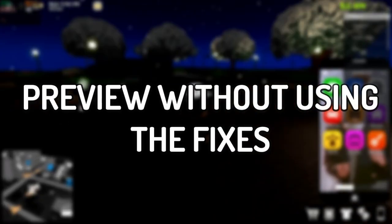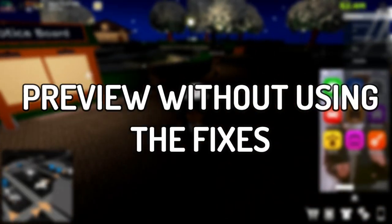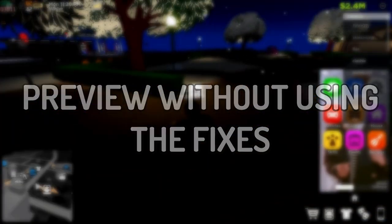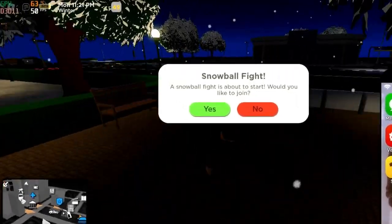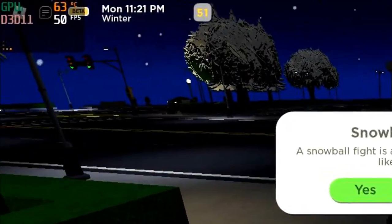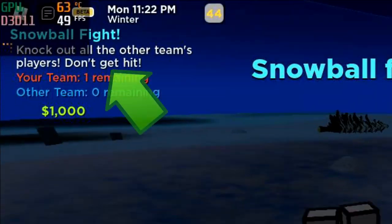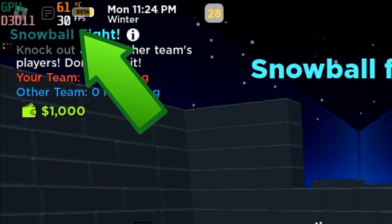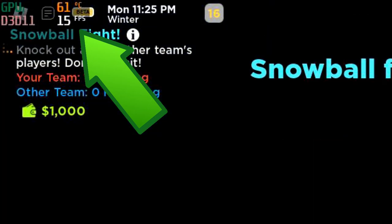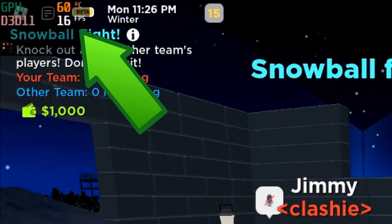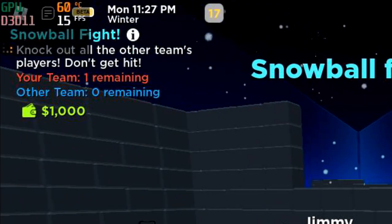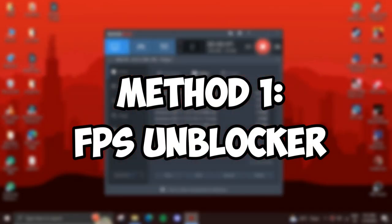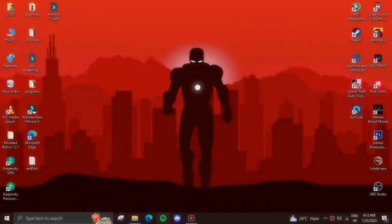Hello guys, in today's video I will show you three different ways through which you can optimize Roblox and get better FPS in game. These fixes can work for any sort of PC but would be the most beneficial for low-end ones. Anyway, let's begin. The first fix is pretty famous.